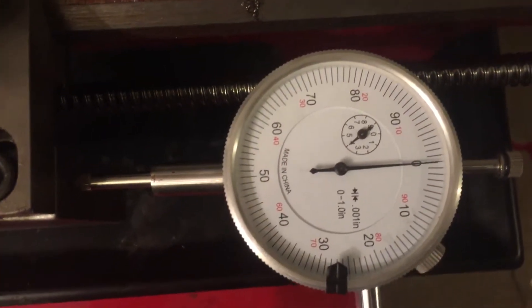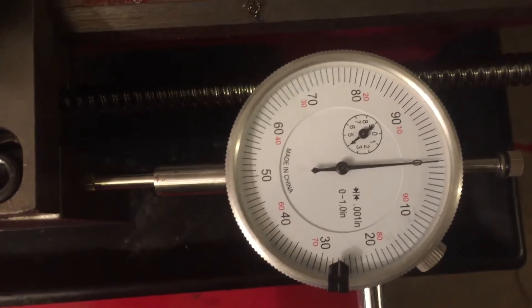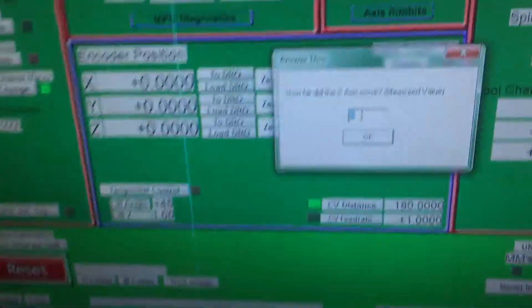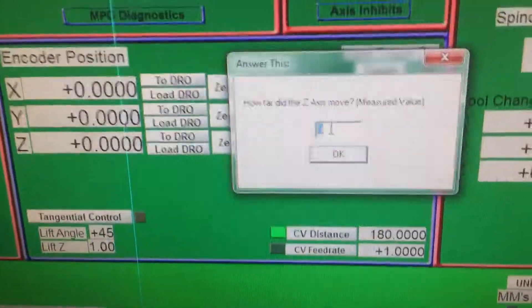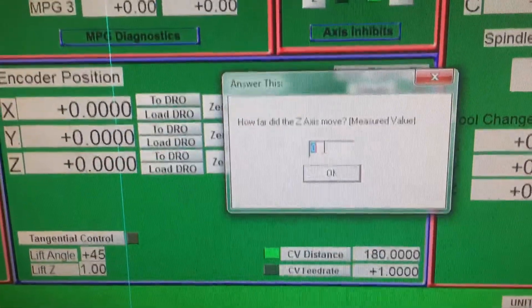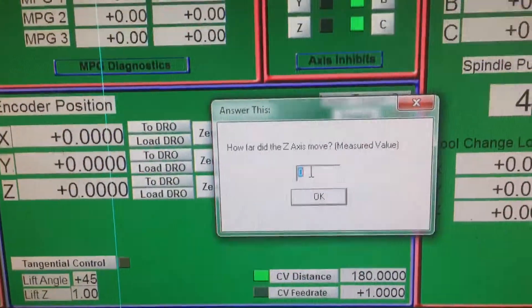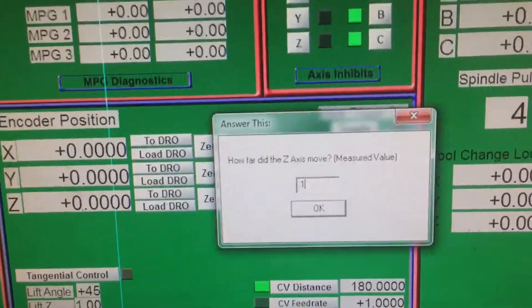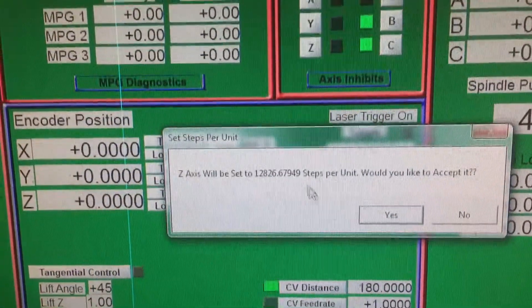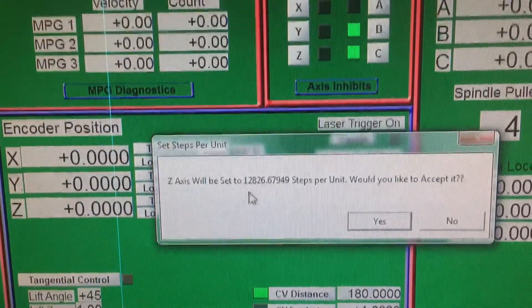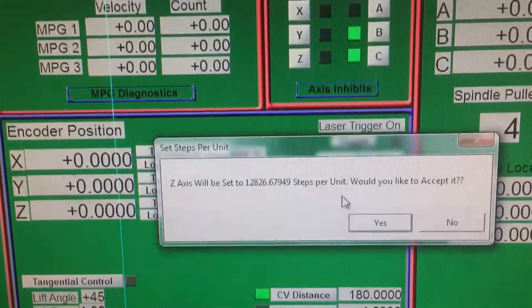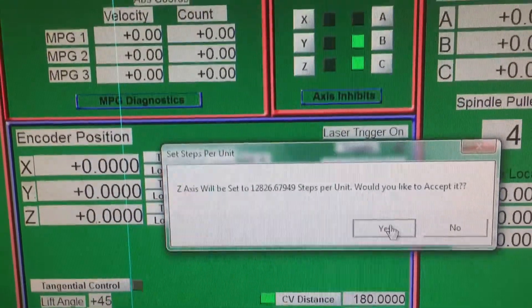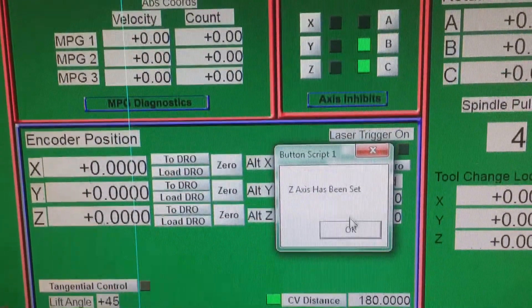Now come back to the computer. It's going to say how far did the Z axis move. We're going to say 0.1. Okay, it's going to give you a value. Z axis will be set to steps per unit. Would you like to accept it? Yes. The axis has been set.